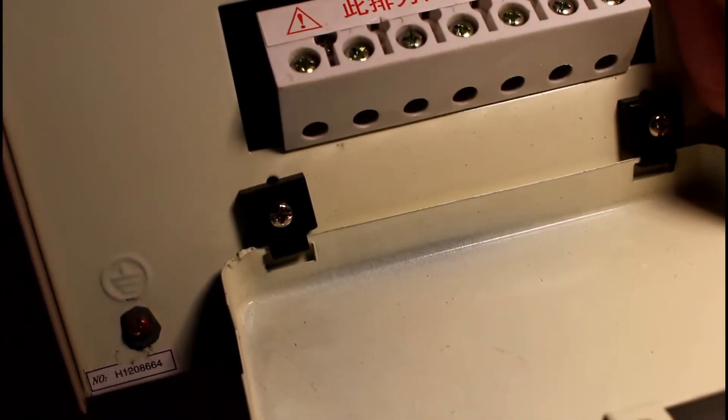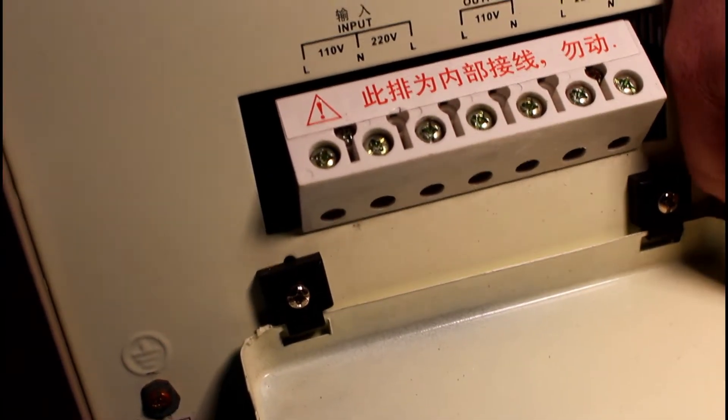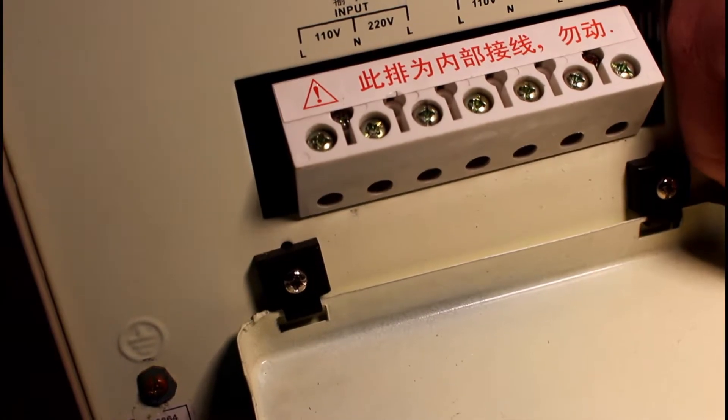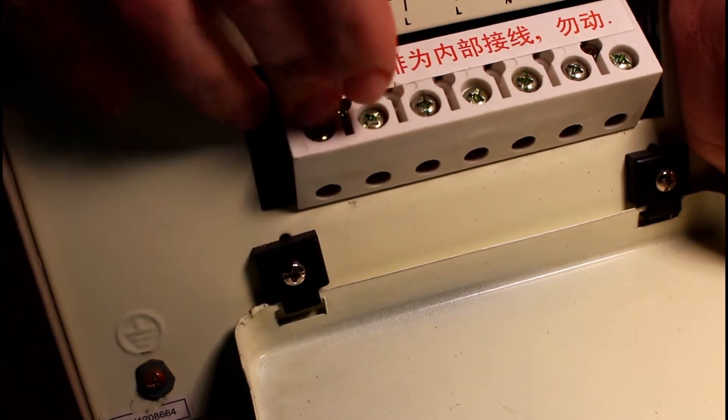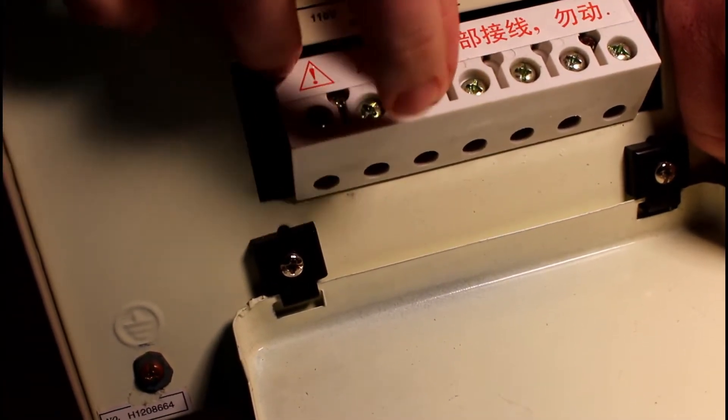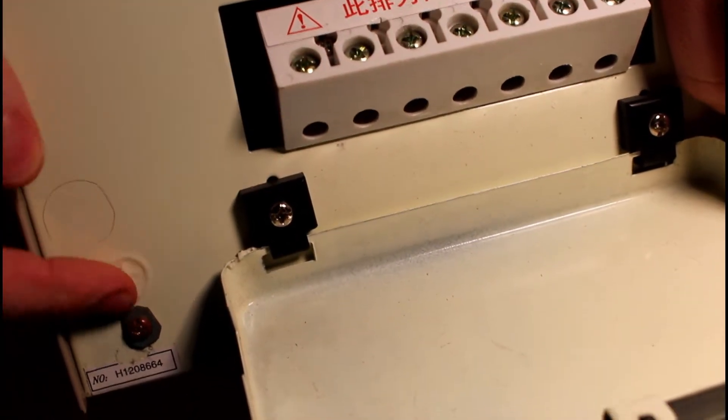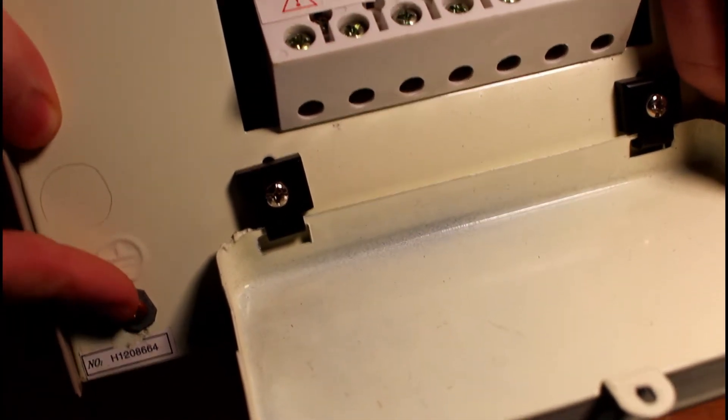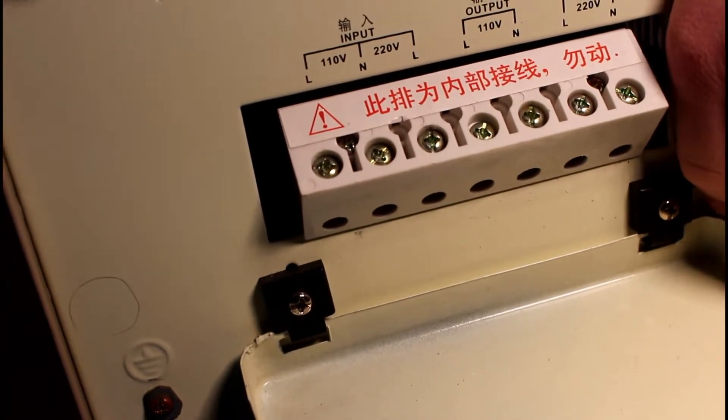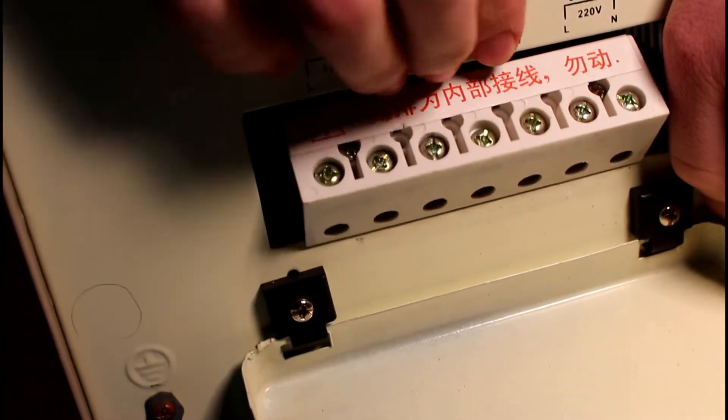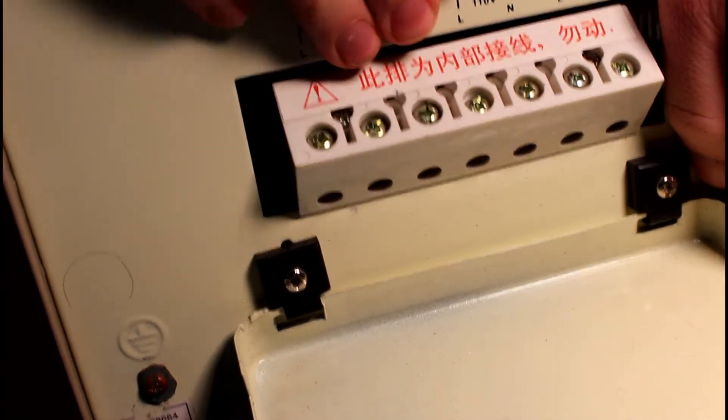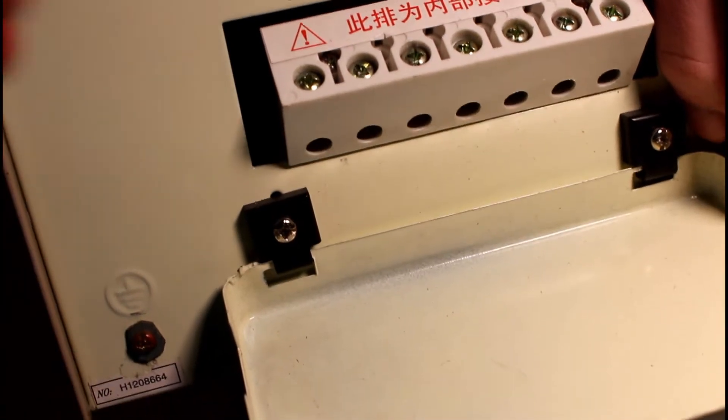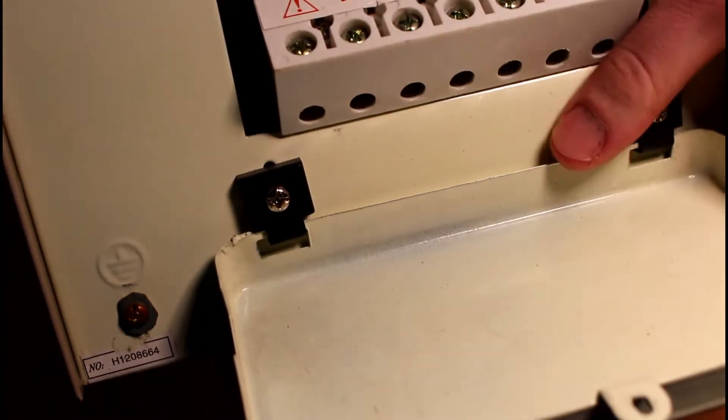I should just point out real quick that if you are actually going to wire up this transformer or one like it for use, then there's a third connection that you need to make in addition to the 110 and neutral or the red 110 and black 110. And that's the ground connection, which goes to the chassis over here. The ground connection is just there in case there's an electrical or mechanical failure inside of the transformer that causes one of the hot lines to short out to the chassis. Then you want that to short out through the ground and trip the circuit breaker instead of shorting out through your heart and killing you.